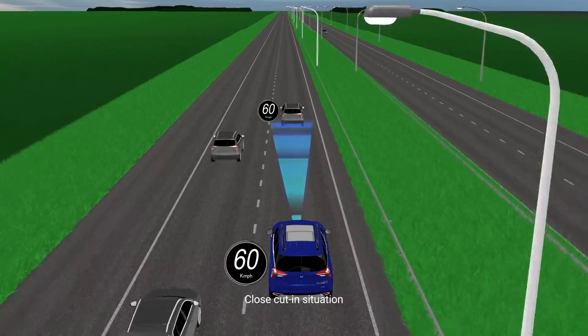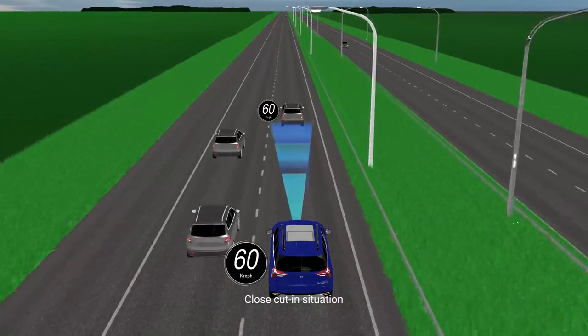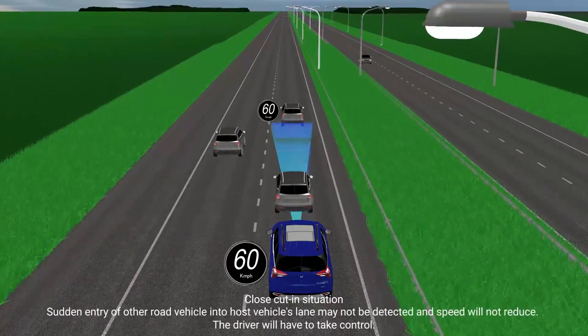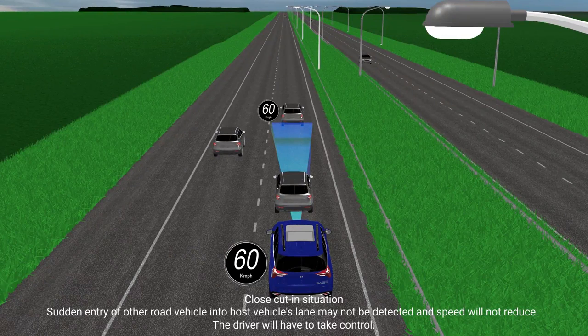ACC Limitations: Close cut-in situation. Sudden entry of another road vehicle into the host vehicle's lane may not be detected, and speed will not reduce. The driver will have to take control.